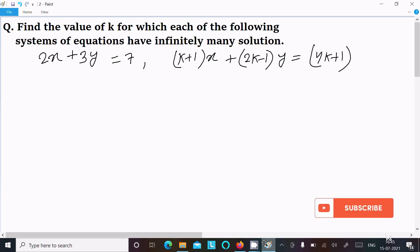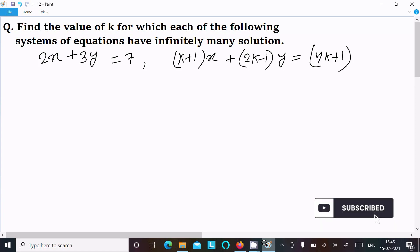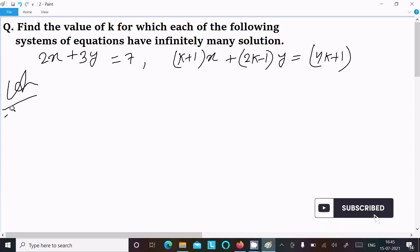In this video lecture, I am going to find the value of k for which each of the following system of equations has infinitely many solutions. So let's see the answer. First, here I am writing the given equations.